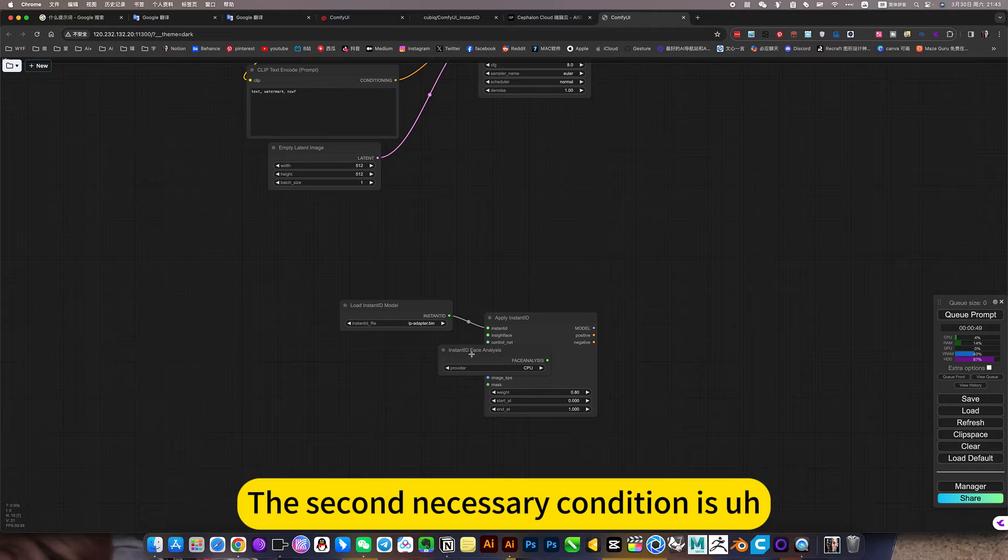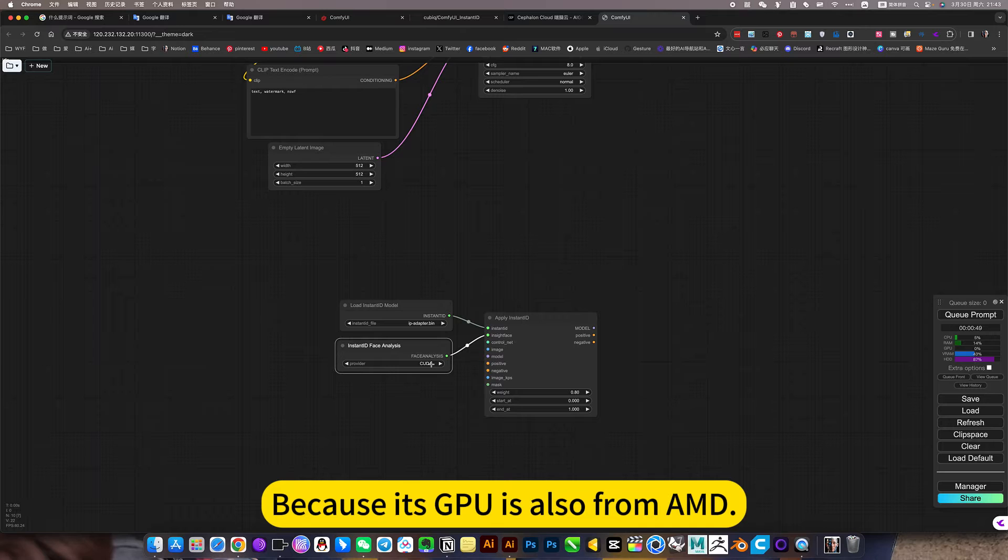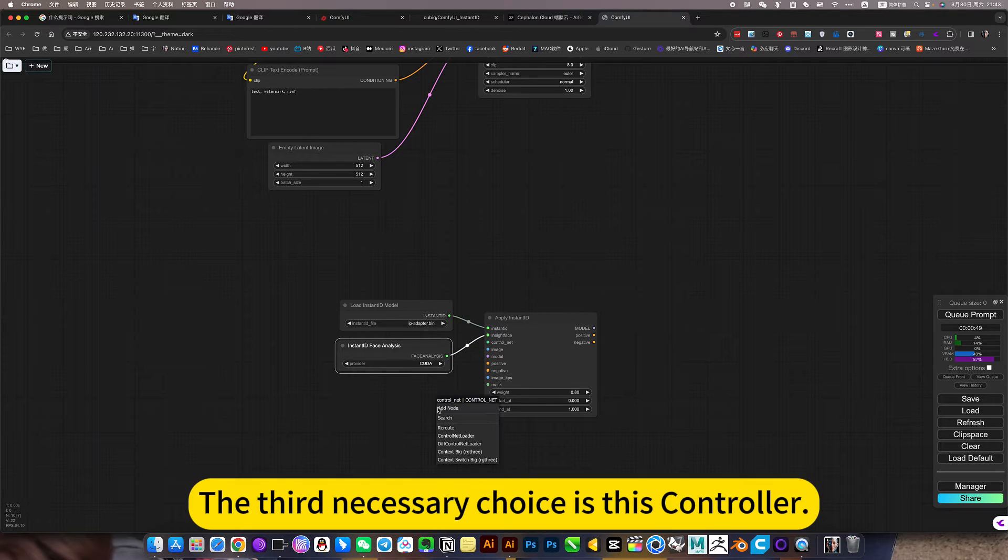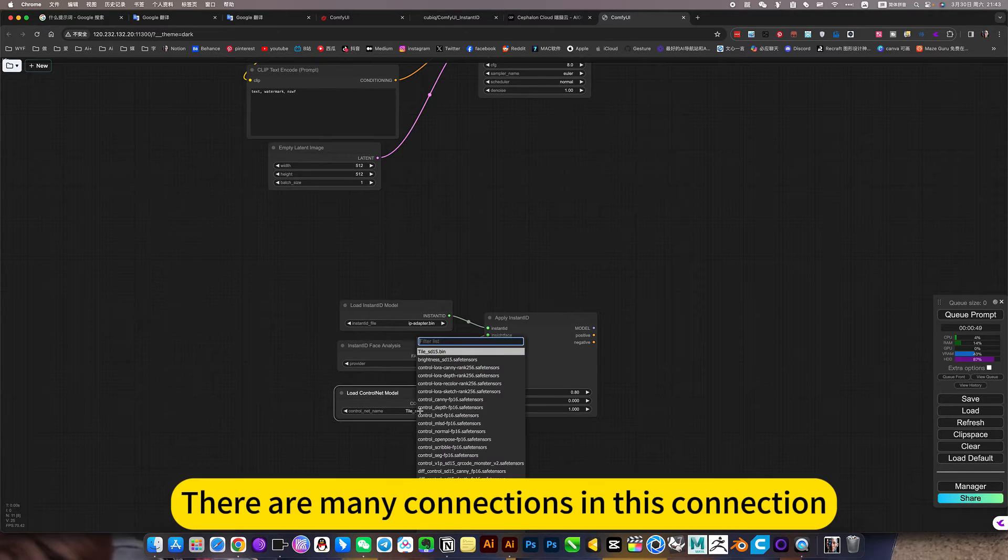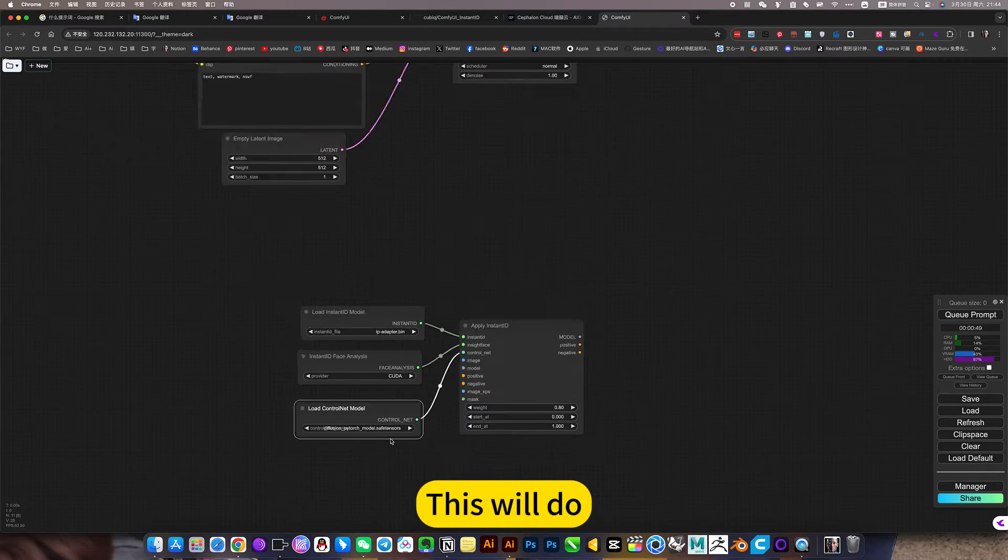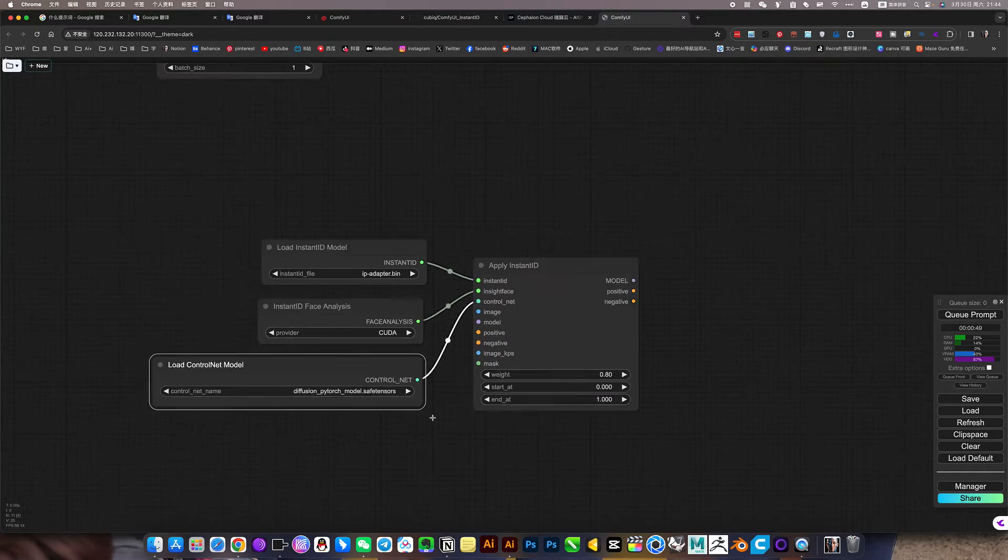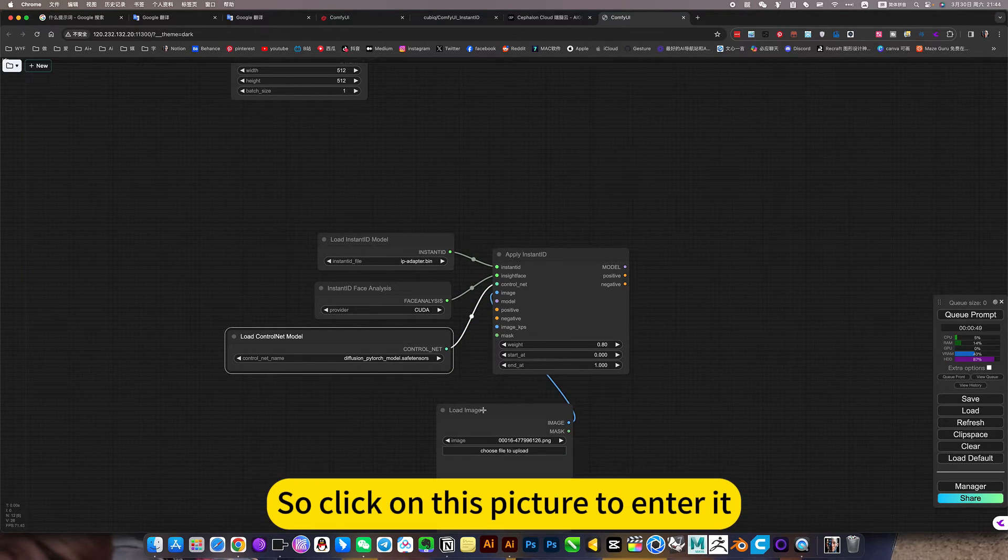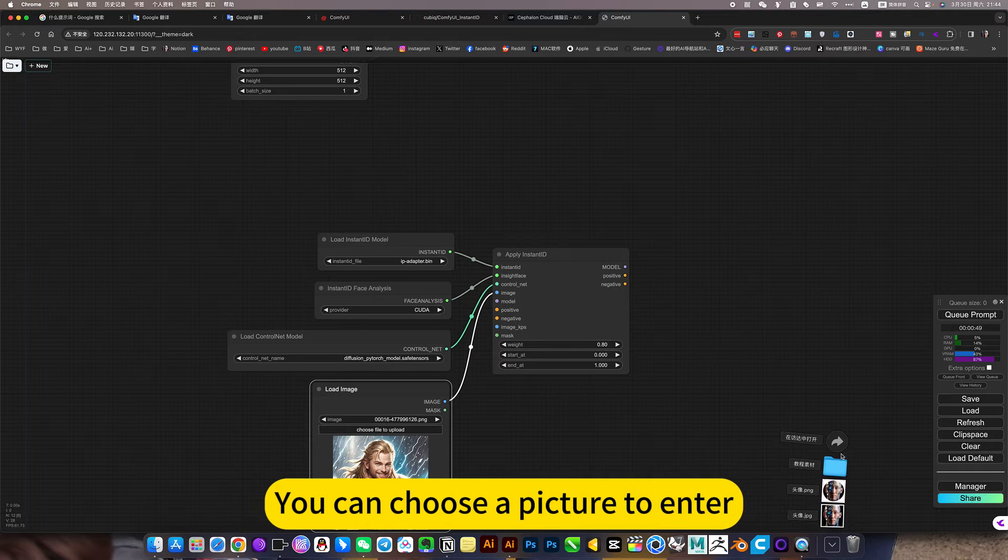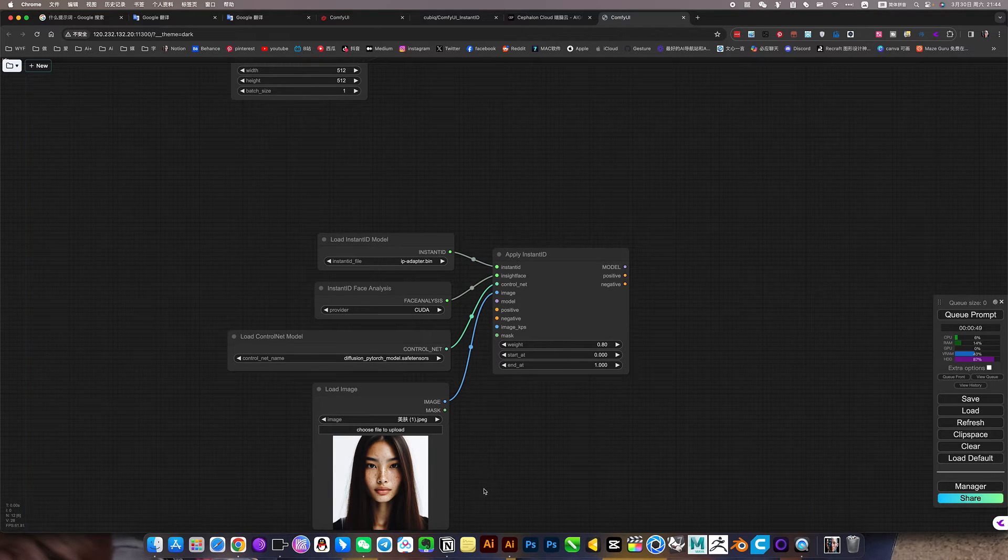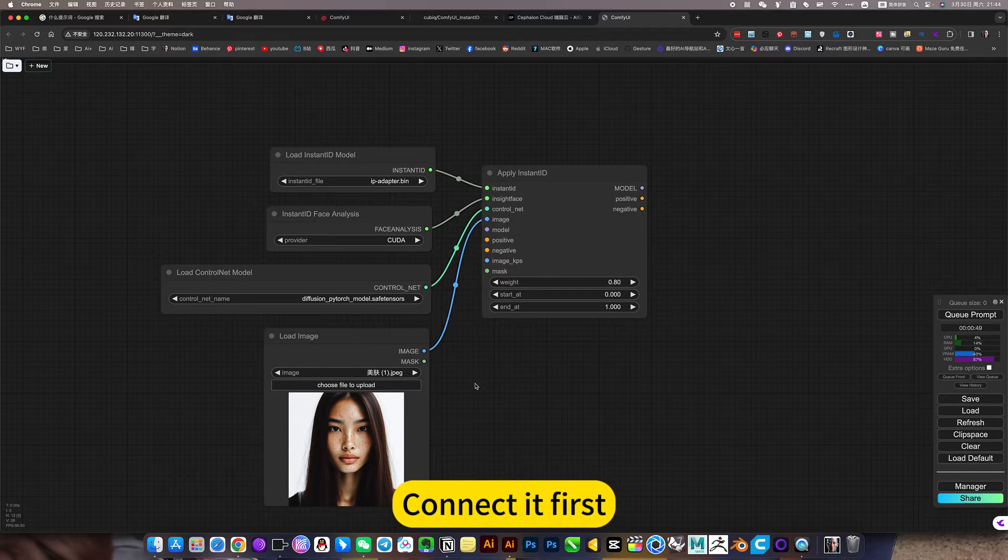The second necessary condition is provider options. You can choose CPU or GPU, because the CPU is also from AMD. For graphics cards, generally choose the NVIDIA GPU in the middle. The third necessary choice is this controlnet, there are many connections in this connection, it's that connect option that controls the network, the last one, this will do. Another necessary one is, you must have a face to refer to, so click on this picture to enter it. You can choose a picture to enter, for example, I will use this model to enter. This is what it needs.